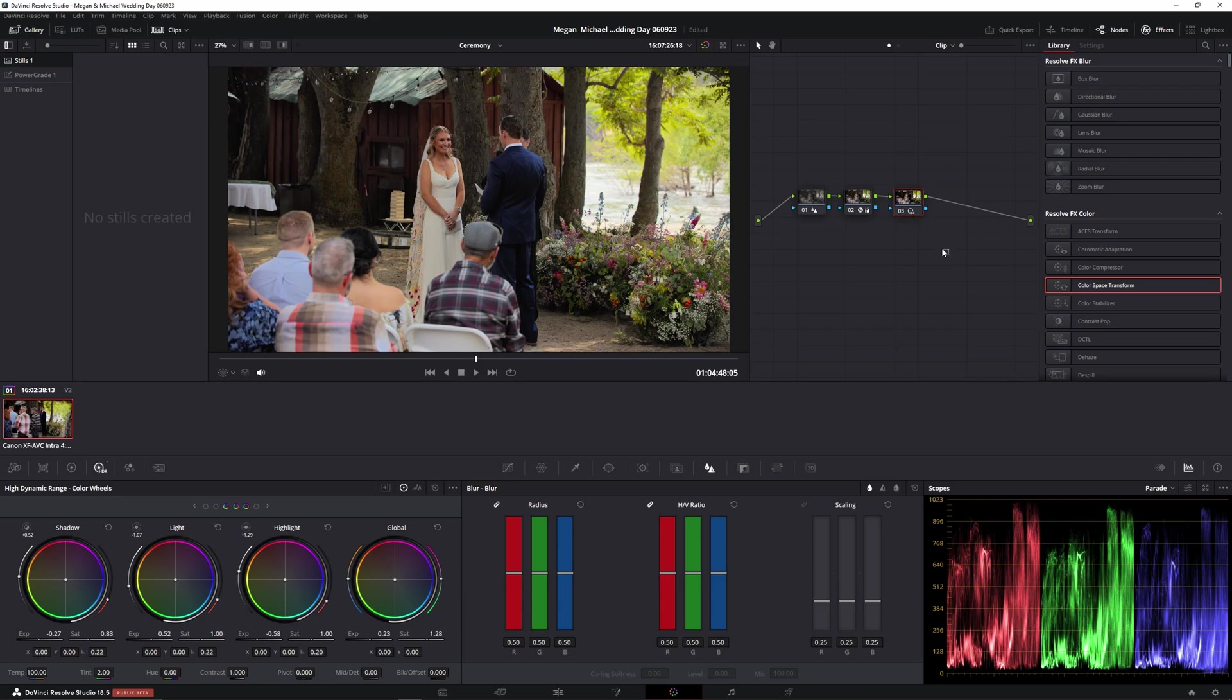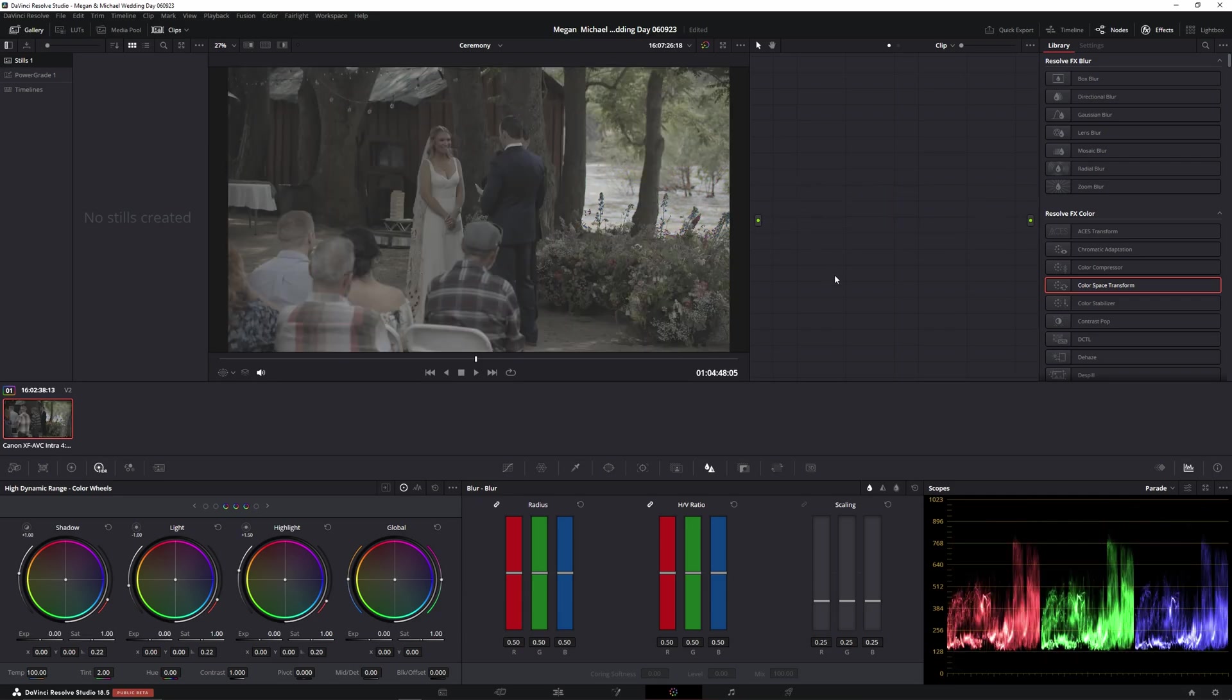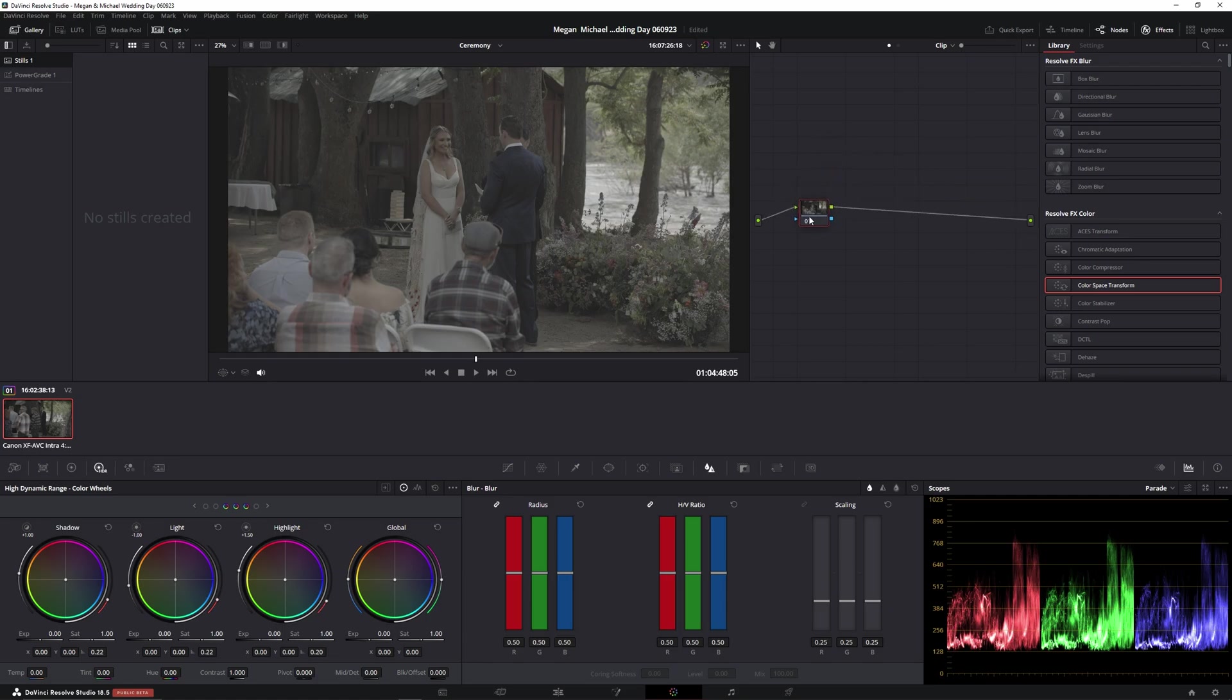So I'm gonna go ahead and delete these and start over. Use Alt S, create a new serial node and let's go for it.